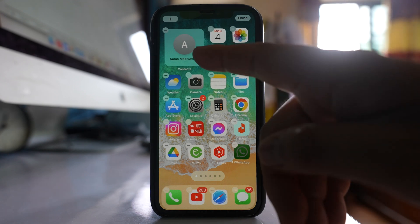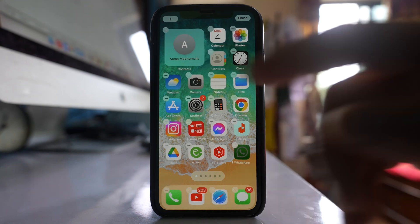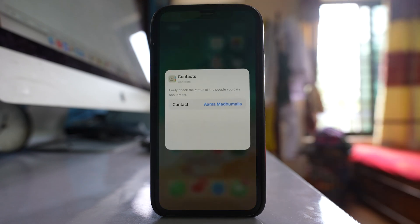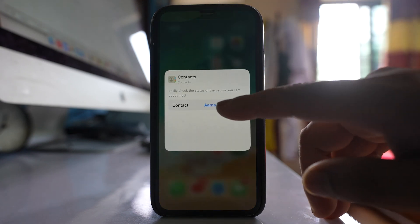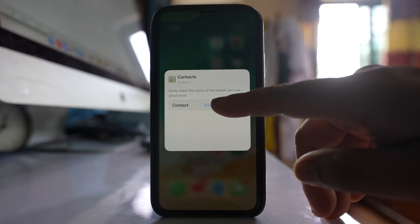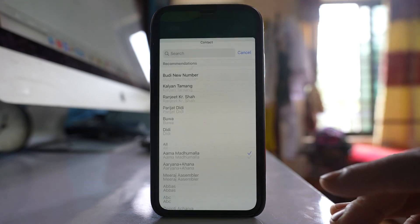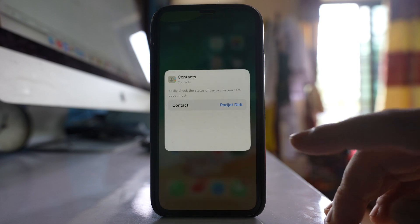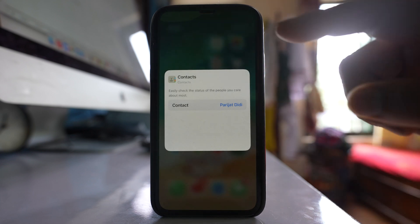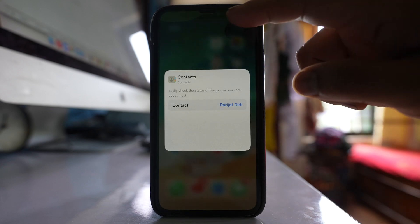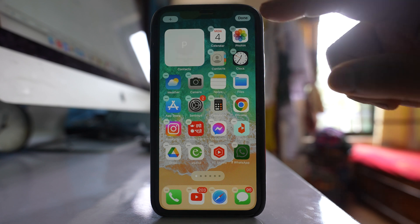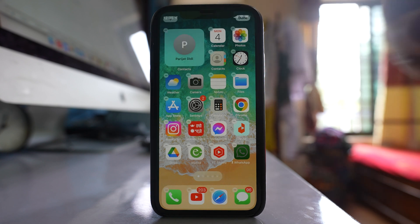Now there is one contact which is automatically added. If you want to change the contact, you have to tap it and then you can tap on this contact and select another contact. After that, tap on the home screen and then done.